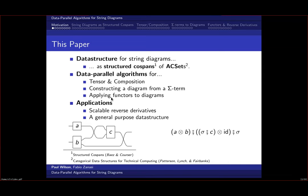One application is taking reverse derivatives of very large diagrams for categorical machine learning. If you express your model as a morphism, you can take a symbolic reverse derivative and perform gradient descent. A more general motivation is to use string diagrams as a general-purpose data structure.